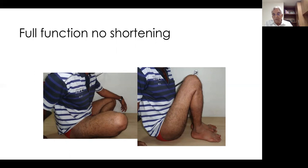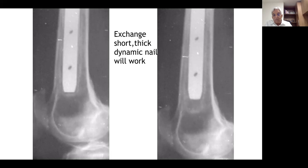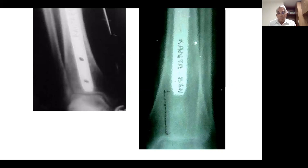Exchange nailing: if a nail that was dynamized has not healed because of a bone piece, all it needs is exchange to a short thick nail in a dynamic mode. Since stability was already established, it was changed to a dynamic nail with no screws inside, and the fracture healed. Exchange nailing using a short thick nail without any screws works because partial stability is already established.